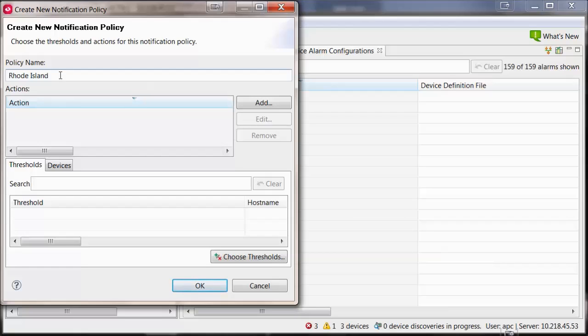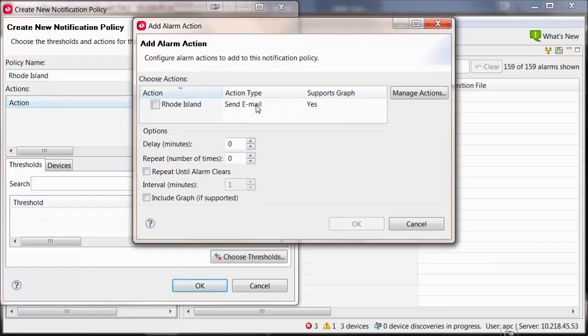Select Add. Check the box for the alarm action that you would like to associate to this policy.